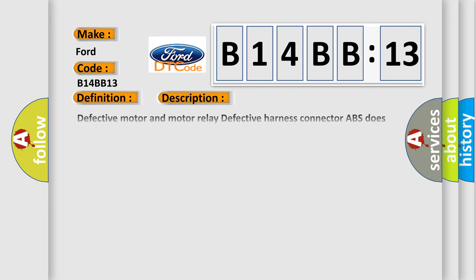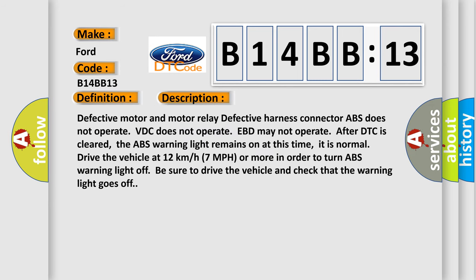And now this is a short description of this DTC code. Defective motor and motor relay, defective harness connector, ABS does not operate, VTC does not operate, EBD may not operate after DTC is cleared. The ABS warning light remains on at this time. It is normal to drive the vehicle at 12 kilometers per hour or more in order to turn ABS warning light off. Be sure to drive the vehicle and check that the warning light goes off.